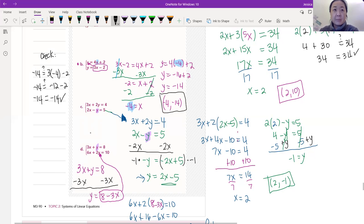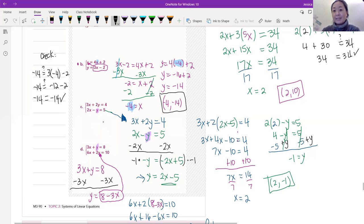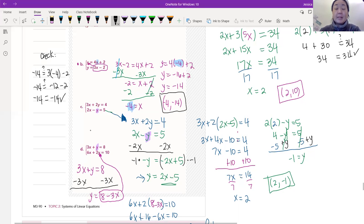We've done two problems. This third problem, C, looks a little bit different. Next time we meet, we'll be talking about a different way to solve systems of equations — there is actually another way called elimination. But you can continue using substitution. Sometimes the other way is more efficient. In this case, we need to get y by itself, so we're going to solve for y.